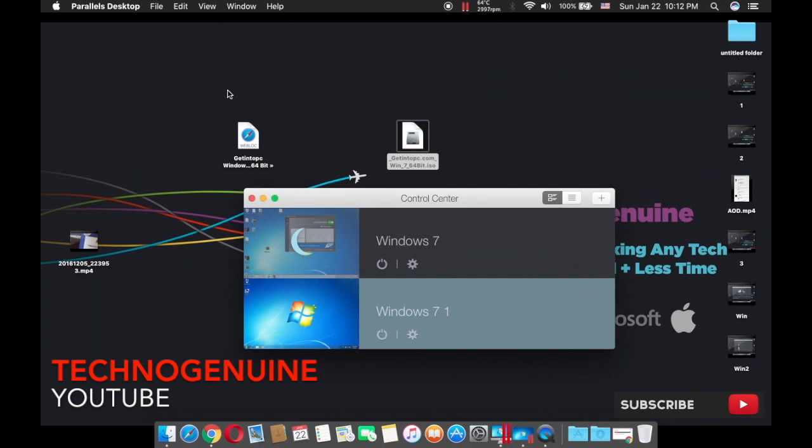So now you can watch any videos that say you need Windows to bypass or remove Google accounts.